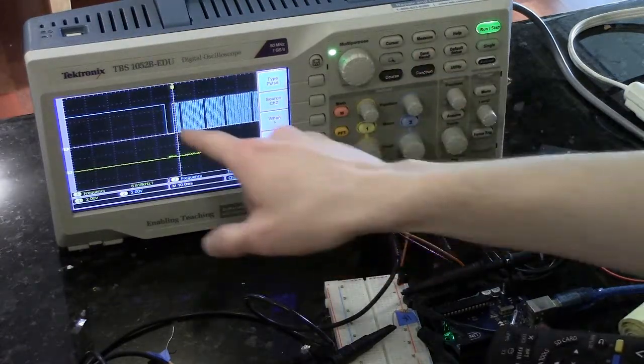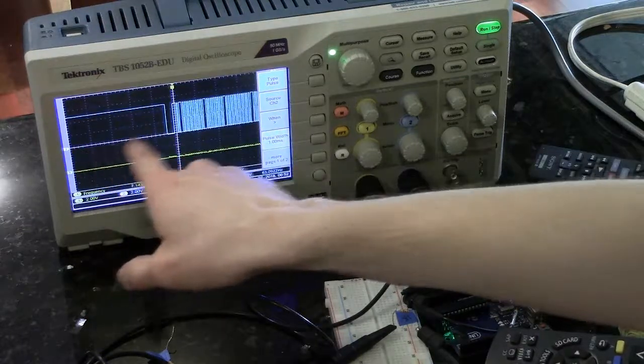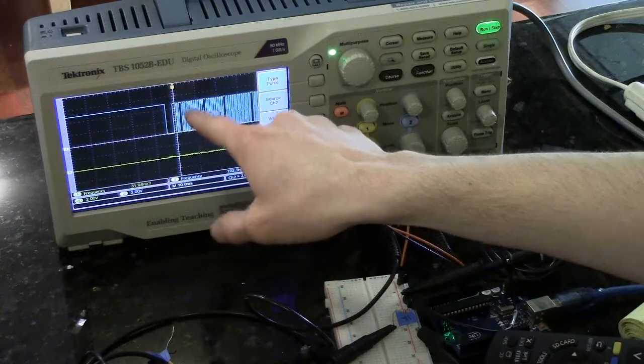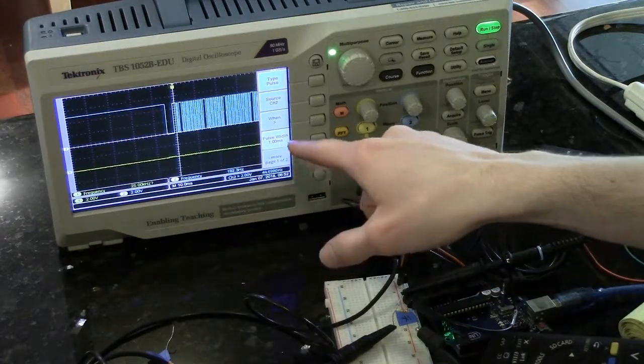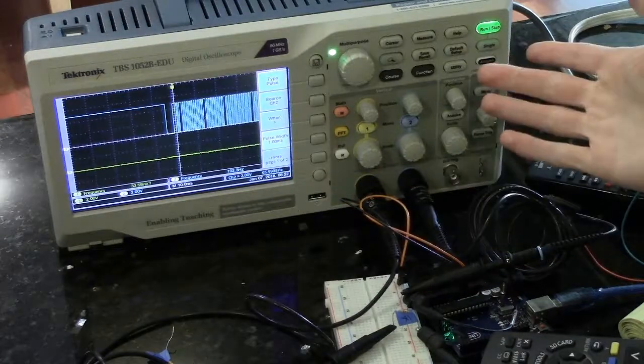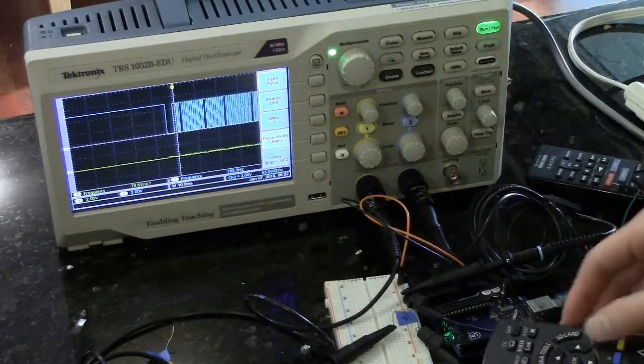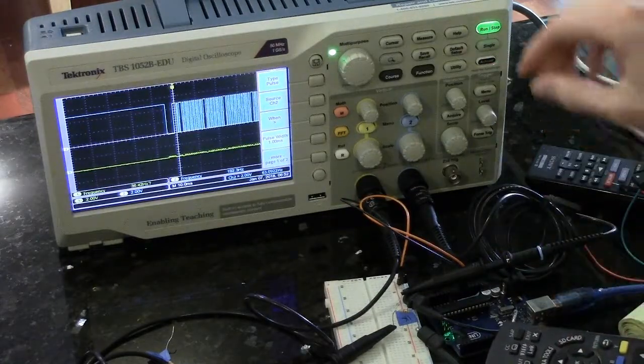However, we're not triggering on this big pulse here. We're triggering on the little pulses inside, which is less than ideal.